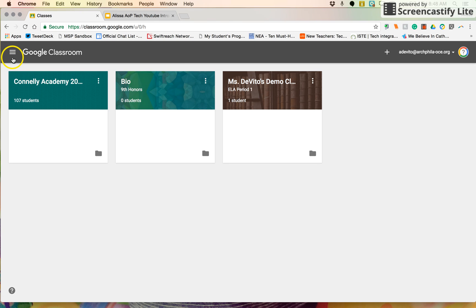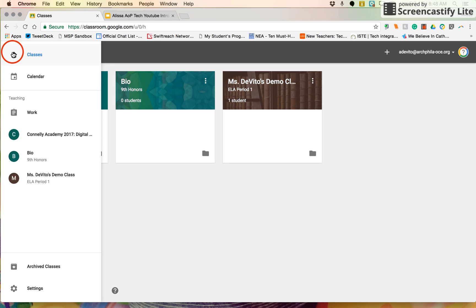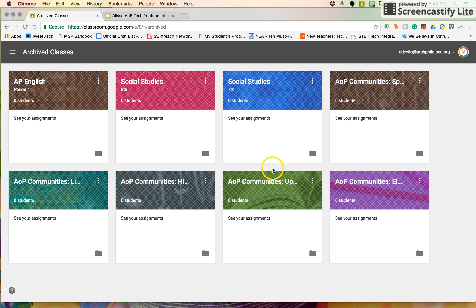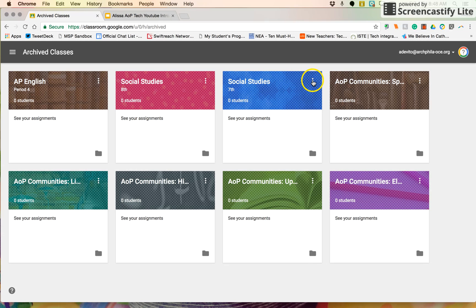If you want to delete it completely — and I've had to do that too, if I've made a class and wanted to revamp and start over, or made one by error — you can go to the menu in the top left corner. At the bottom right before Settings you'll see Archived Classes. Go ahead and select Archived Classes. You can see there's a whole lot of archived classes that I have here — ones that maybe I created in error or we decided to do something else.